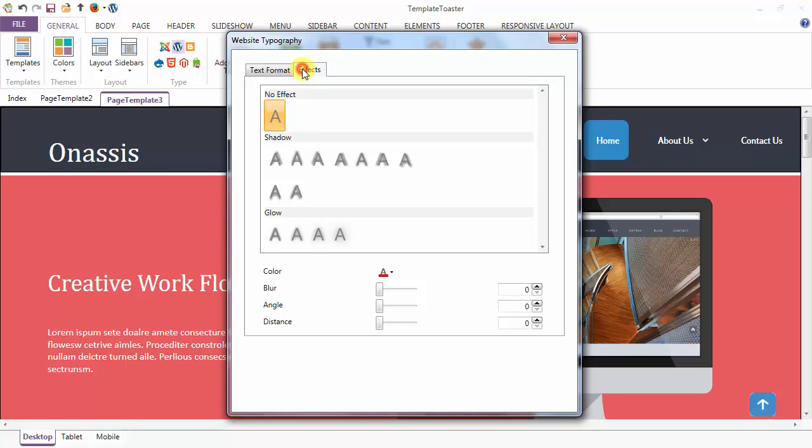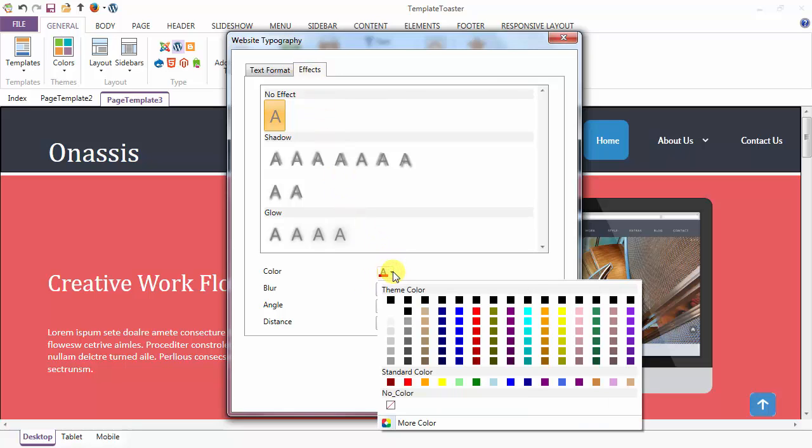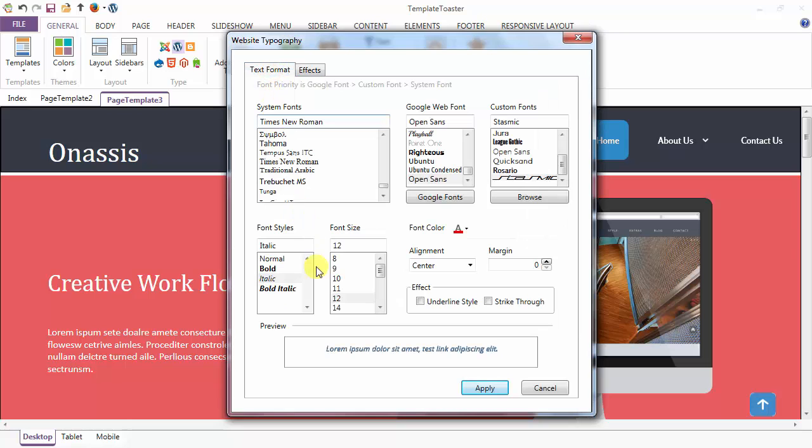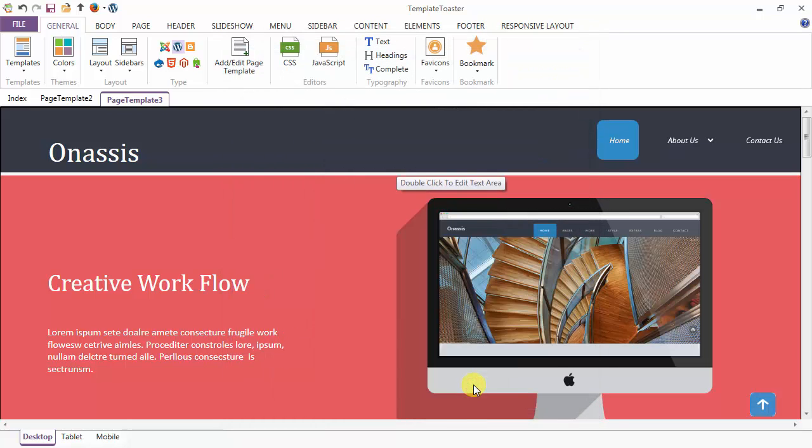You may add a shadow effect. This is the color option for your shadow. Blurriness can be set from here. Angle and distance according to your requirement. And simply apply.